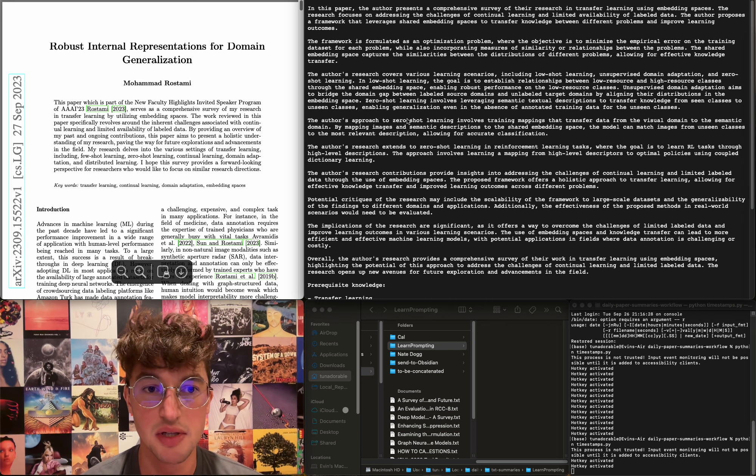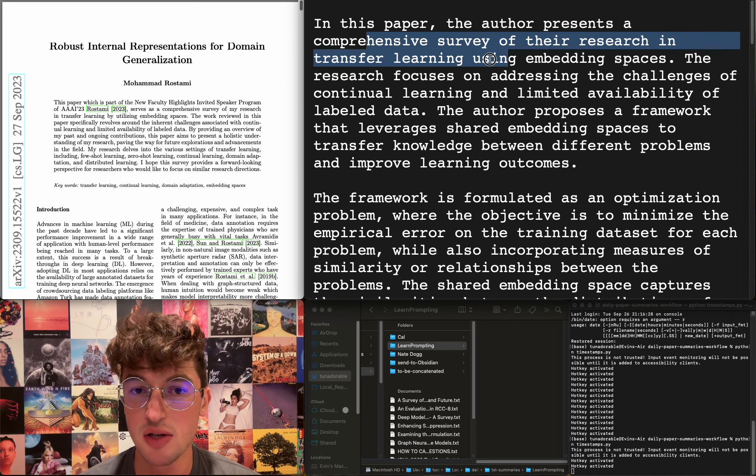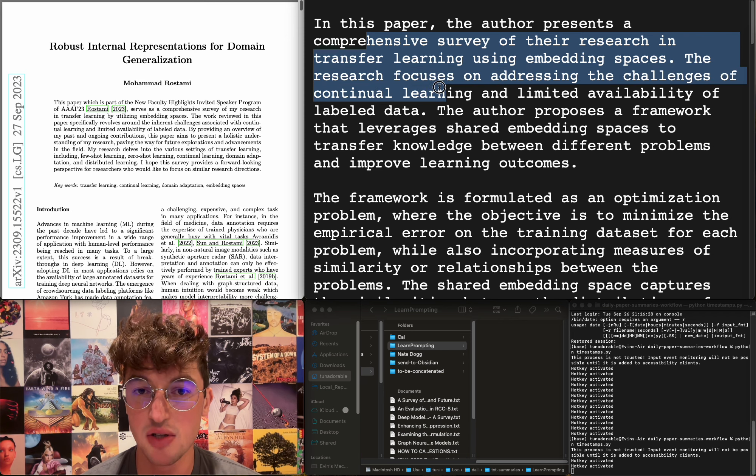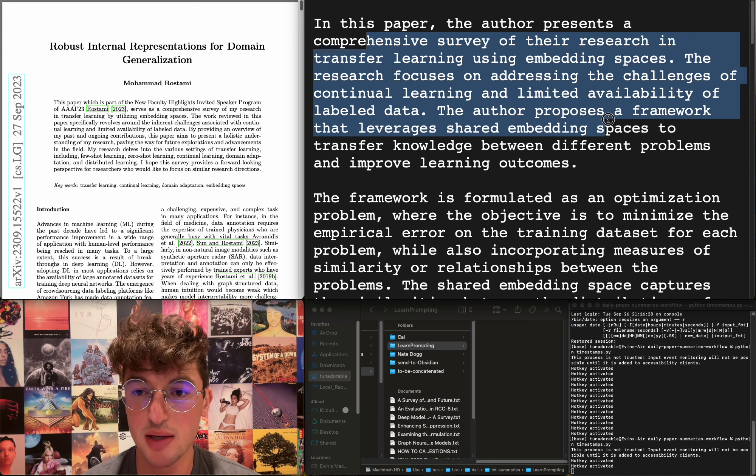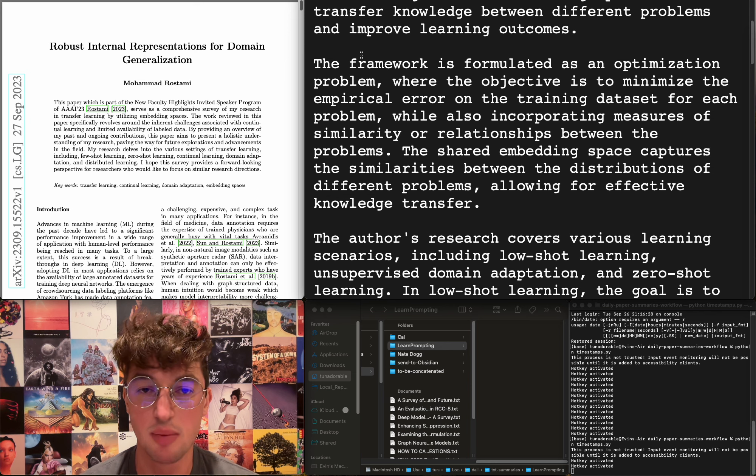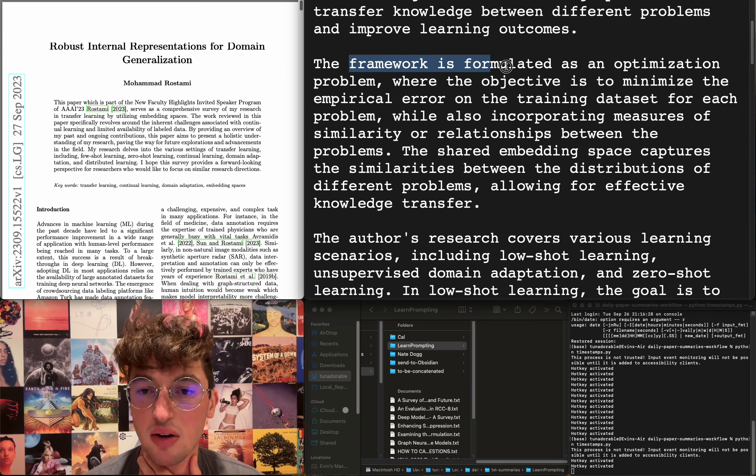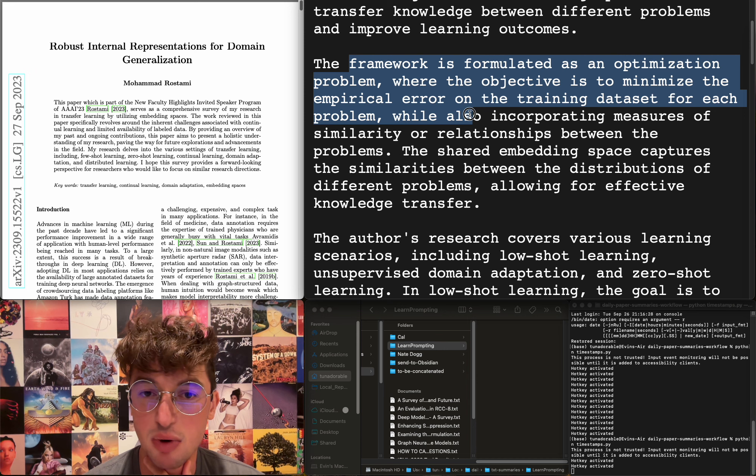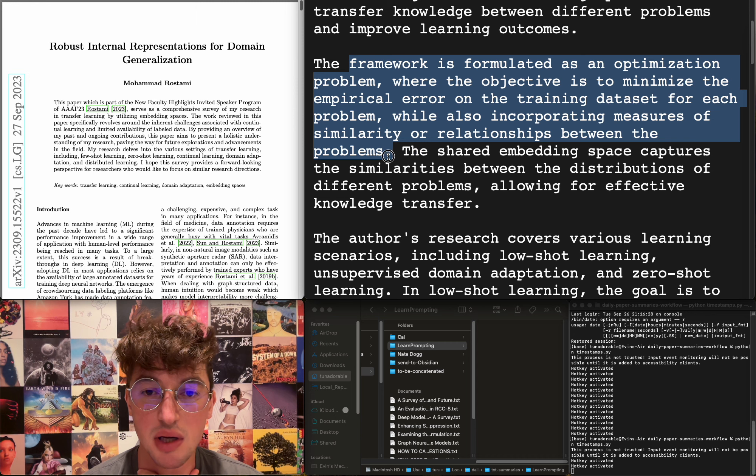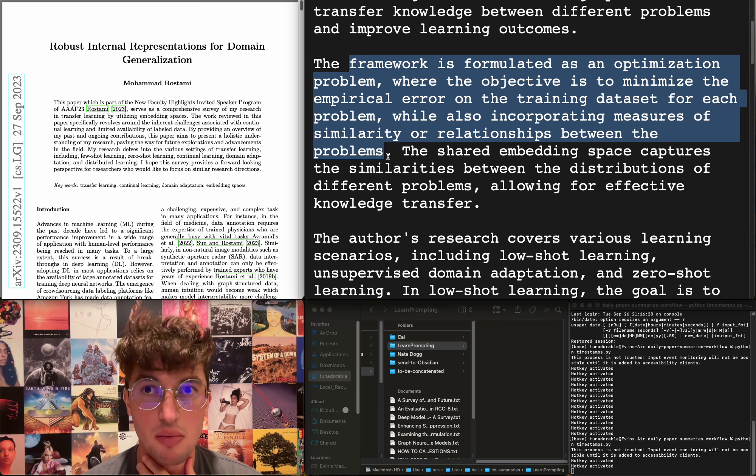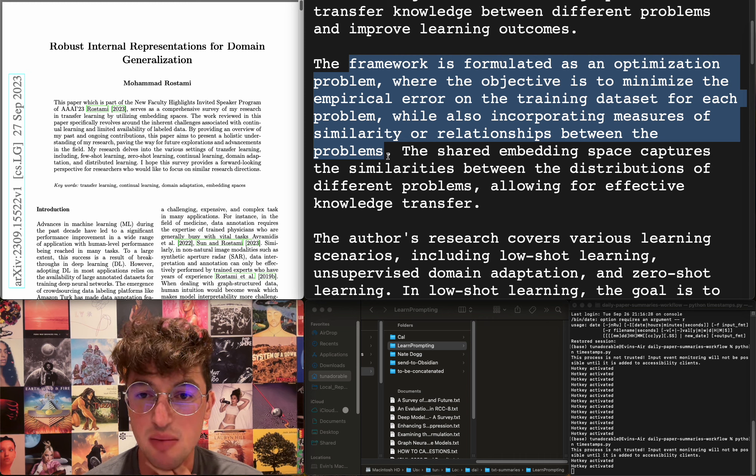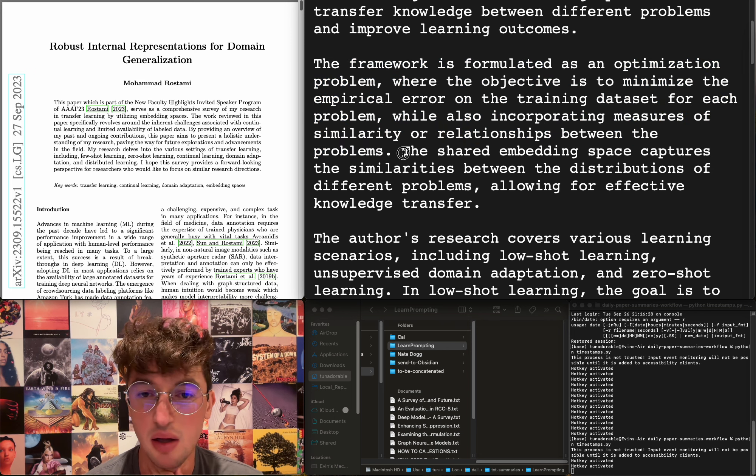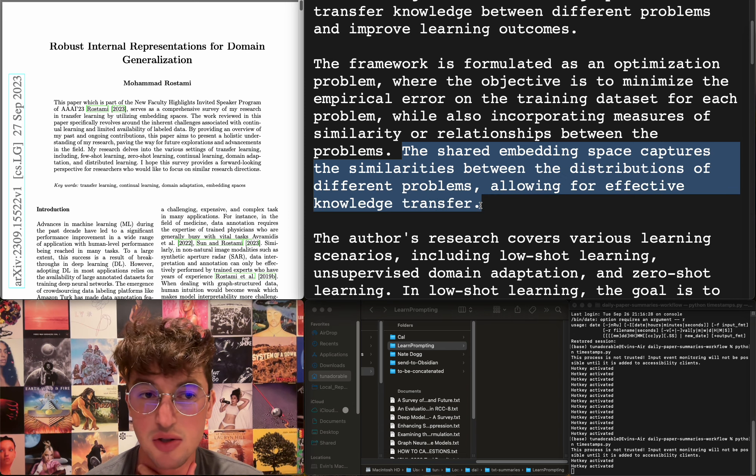Robust internal representations for domain generalization—a comprehensive survey of their research and transfer learning using embedding spaces. Focuses on addressing the challenge of continual learning and limited availability of labeled data. Proposes a framework that leverages shared embedding spaces to transfer knowledge between different problems and improve learning outcomes. Yeah, sharing embedding spaces to transfer knowledge between different problems, that makes sense. Formulated as an optimization problem where the objective is to minimize the empirical error on the training data set for each problem while also incorporating measures of similarity or relationship between problems. So yeah, you have to create this embedding space all the models contribute to creating the embedding space. Interesting. And measures of similarity or relationships between the problems—what's that? How would you do that? The shared embedding space captures the similarities between the distributions of different problems, allowing for effective knowledge transfer.